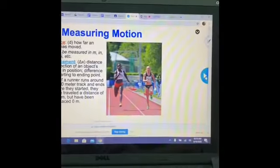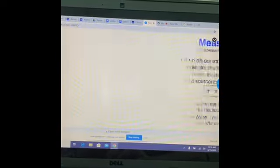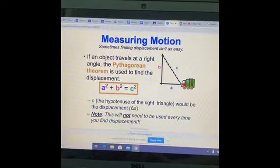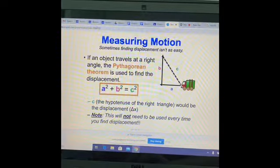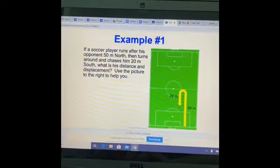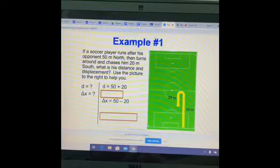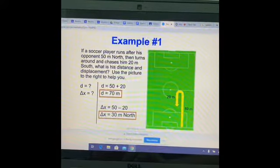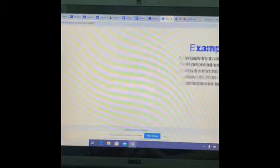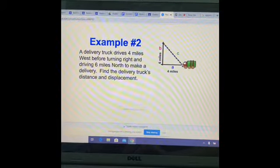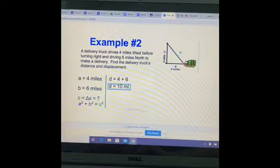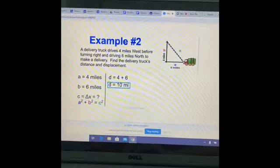As we move through this Nearpod, it also explains how to do each problem. It gives examples, works them out, and they get the answers. Then it asks them to practice, and after they practice it gives them the answers so they can self-check.